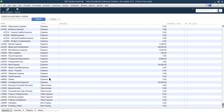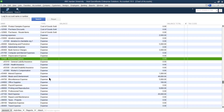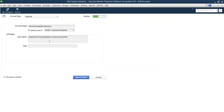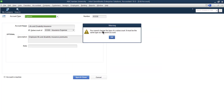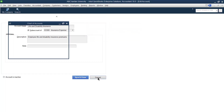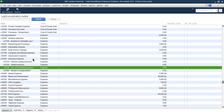Additionally, if an account is a sub-account, you cannot change its type. This is because the account type must match its parent account. For example, if we try to convert a sub-account from 'expenses' to 'equity,' it says you cannot change the type of a sub-account — it must be the same type as its parent account.